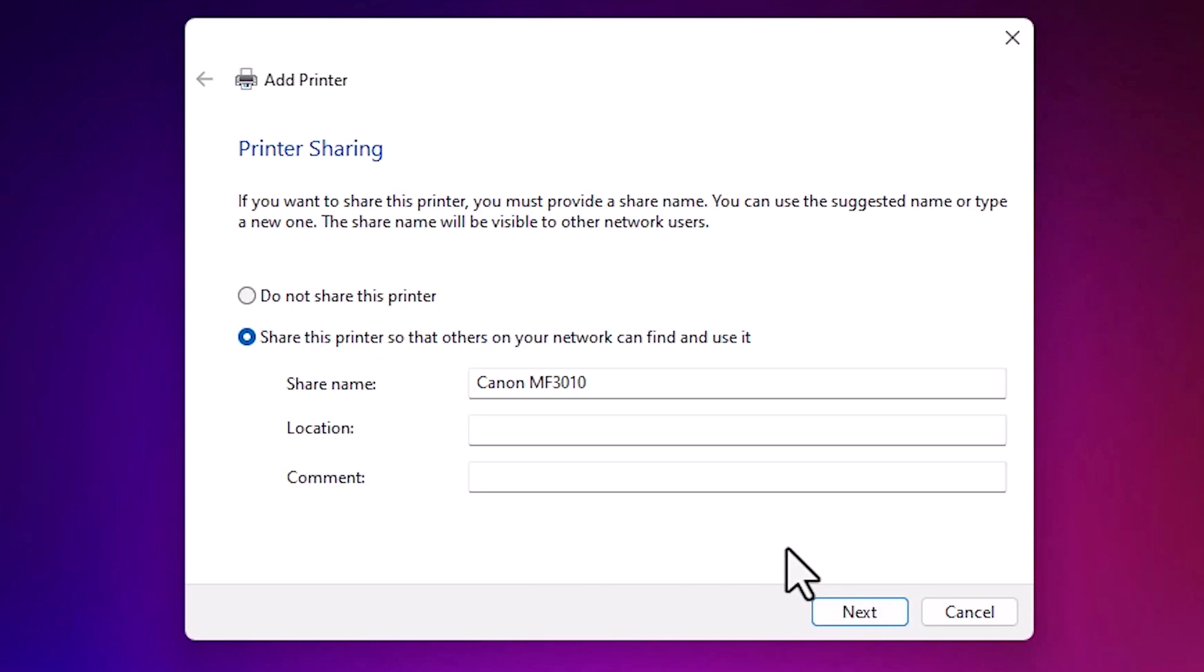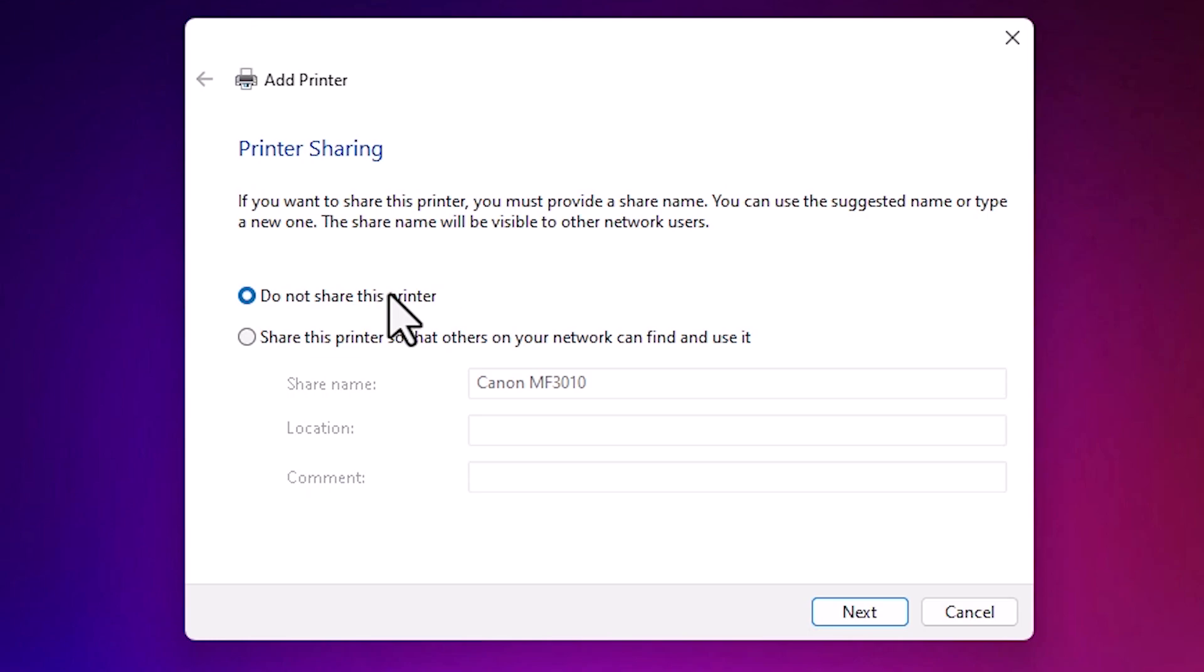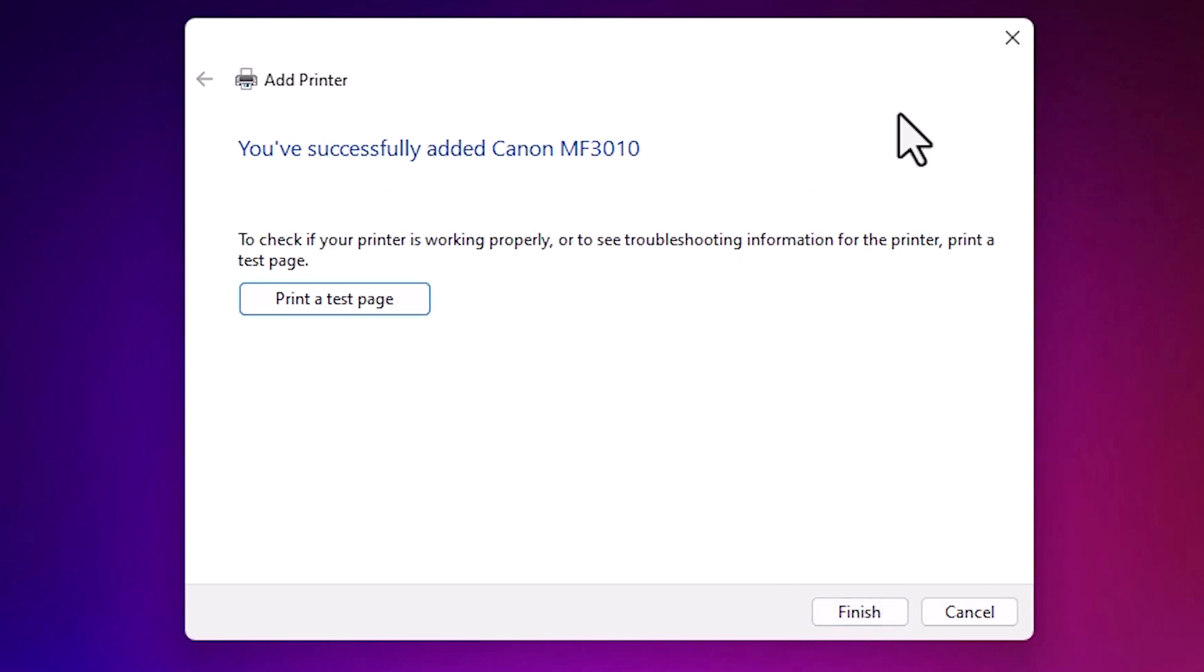If you want to share this printer in network, then click on share this printer with network. I don't want to, so I click on do not share this printer. Click on next. If you want to print a test page, then click on print a test page or click on finish.